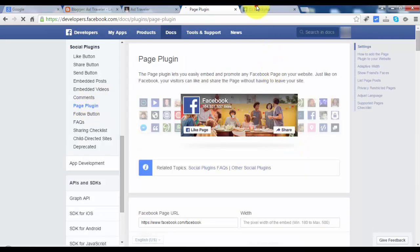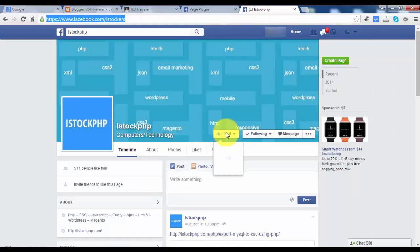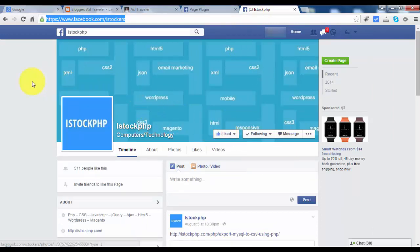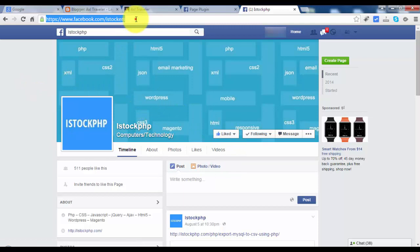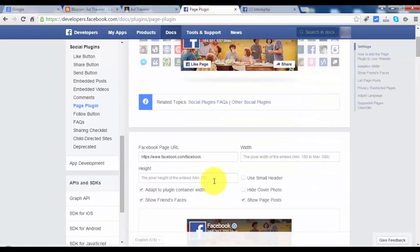So this is my fan page. Please like it guys, thank you very much, I really appreciate it. So I copy the URL and paste the URL.